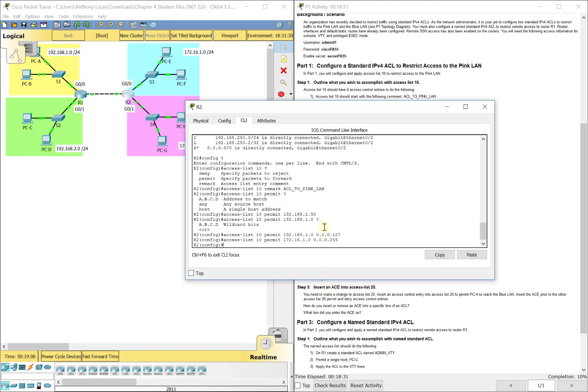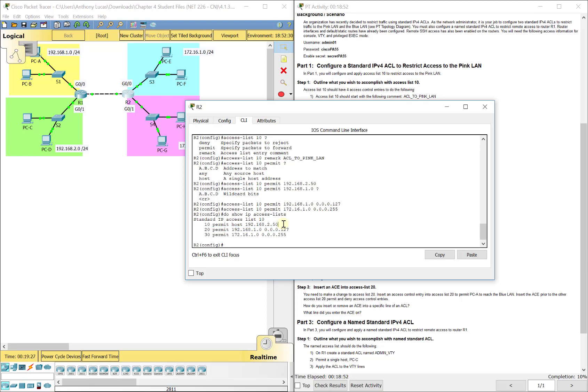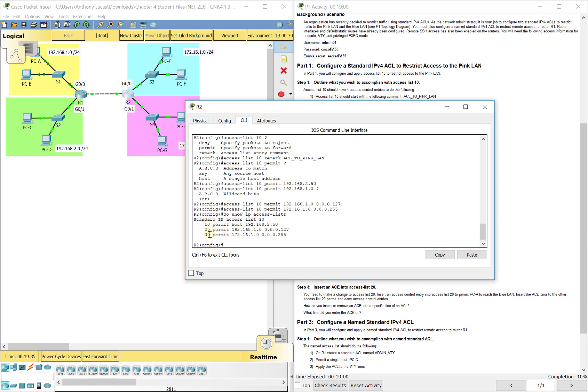If I do a show IP access list, you see it says standard IP access list 10, the one we just built. It doesn't put the remark in there but it'll allow us to see it in show run. It does 10 permit host 192.168.2.50, so that means it's going to allow PCC. These at the beginning of each line are sequence numbers to let it know to go in numerical order. It's going to go down the list in numerical order. It spaces them out by 10 each time in case you want to go back and add lines in between it. You'd have the opportunity to add nine lines in between each one of these if you needed to edit it or made a mistake. If you needed to take out a line, you could take it out with the no, you go into IP access list 10 and then do like no 20. That would delete that middle line or statement.